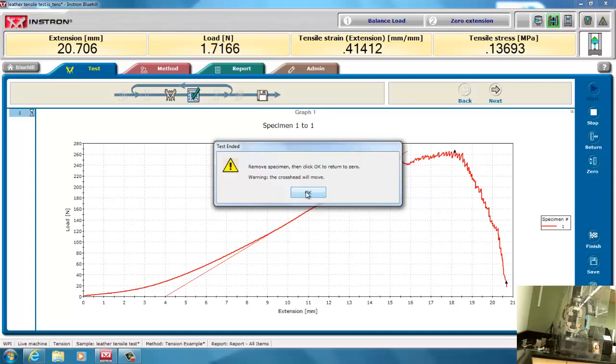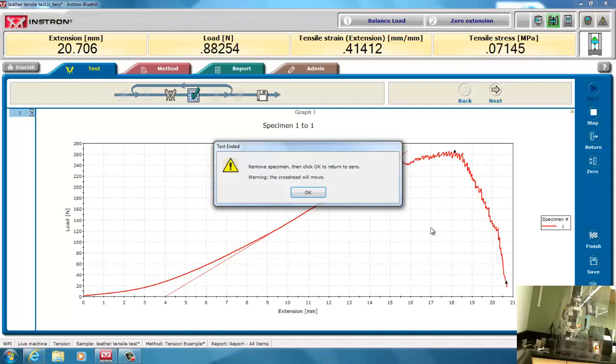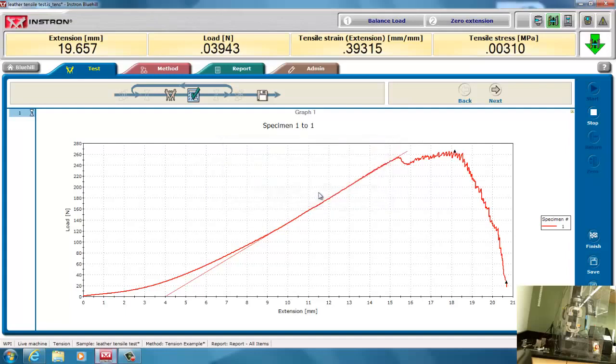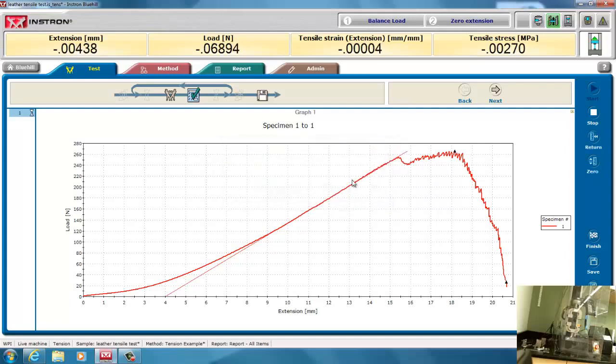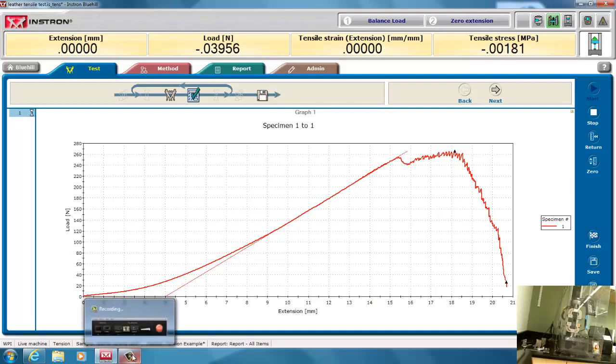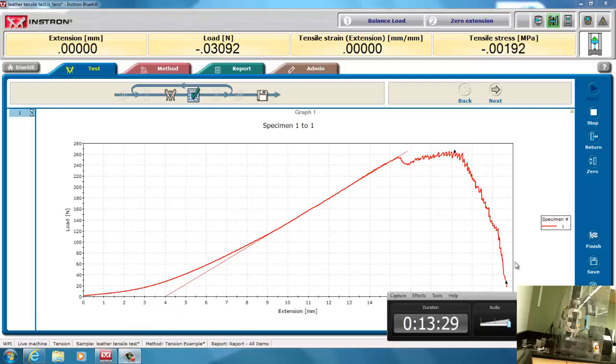Now, it says remove specimen, then click OK to return to zero. I'm just going to return to zero because I know I've already broken the piece of leather. And the grips will not hit each other. And that's the end of the video about the basic testing, uniaxial testing.